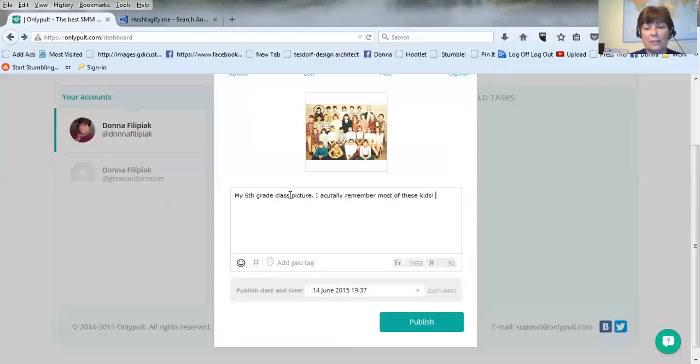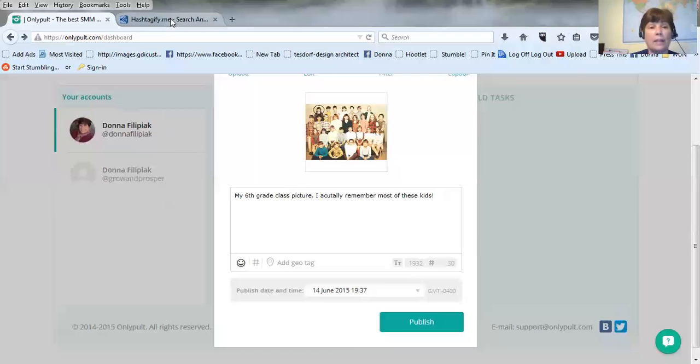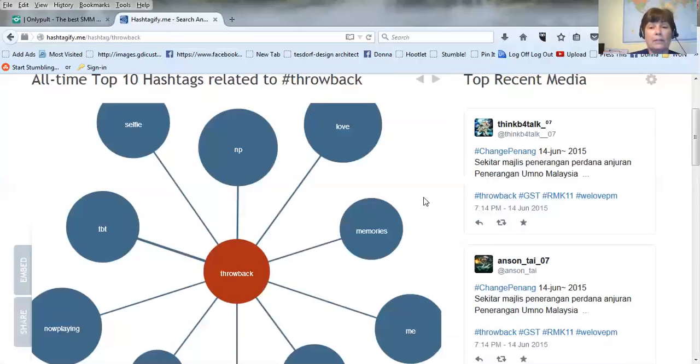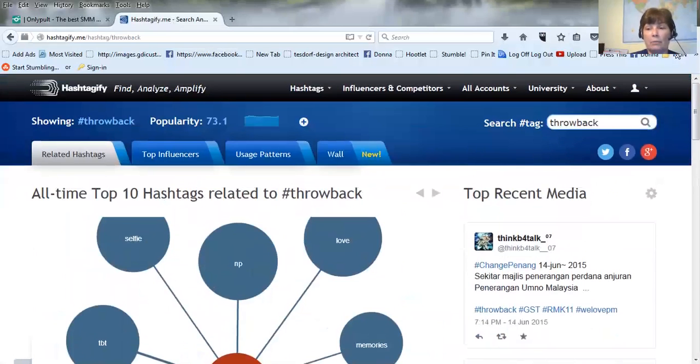Then you do your hashtags because Instagram is all about hashtags. So I have another place I go called hashtagify.me and the word I searched for was throwback. You put your word in here and then it gives you the top ten hashtags like throwback, memories, Throwback Thursday, friends.